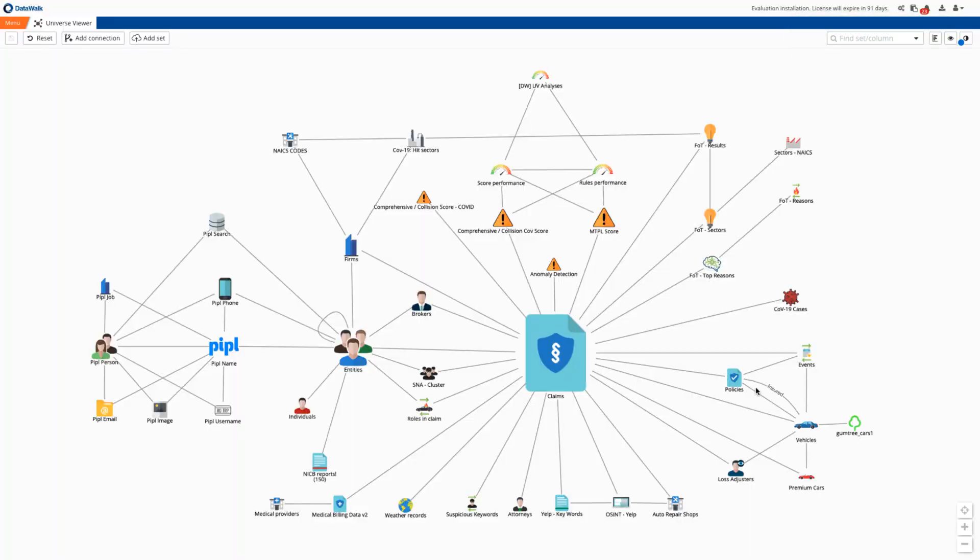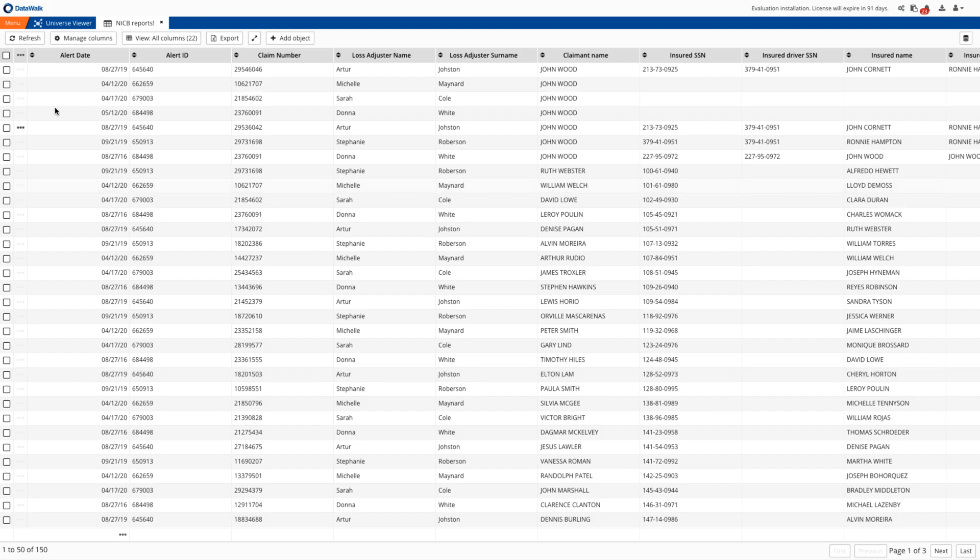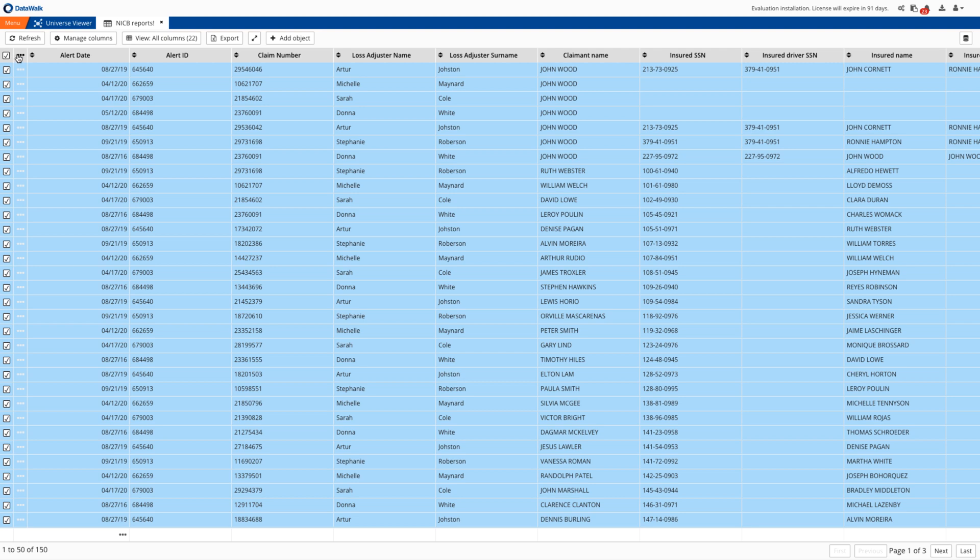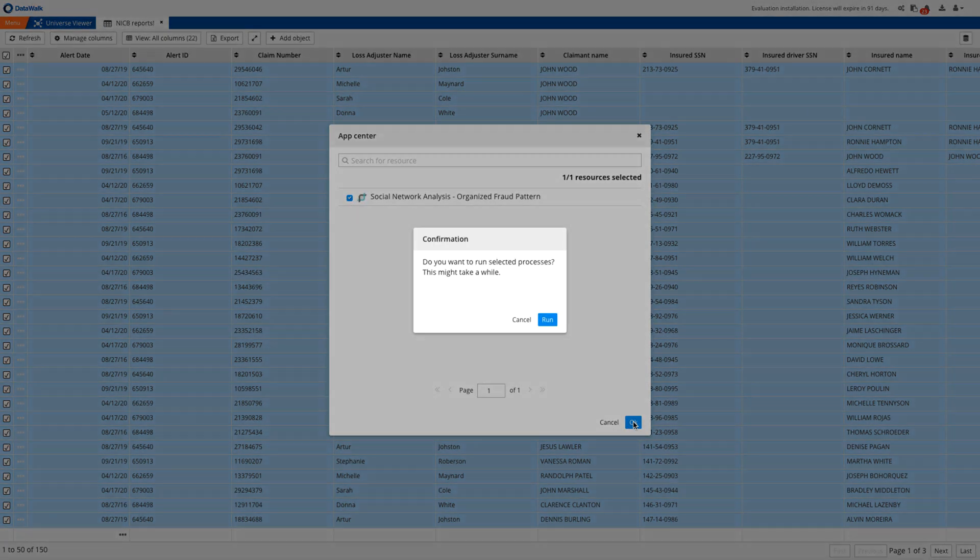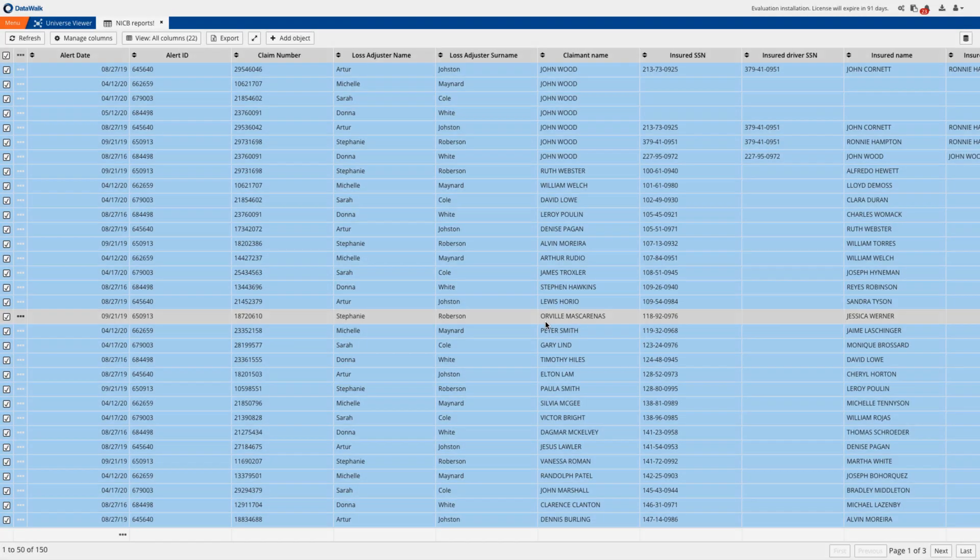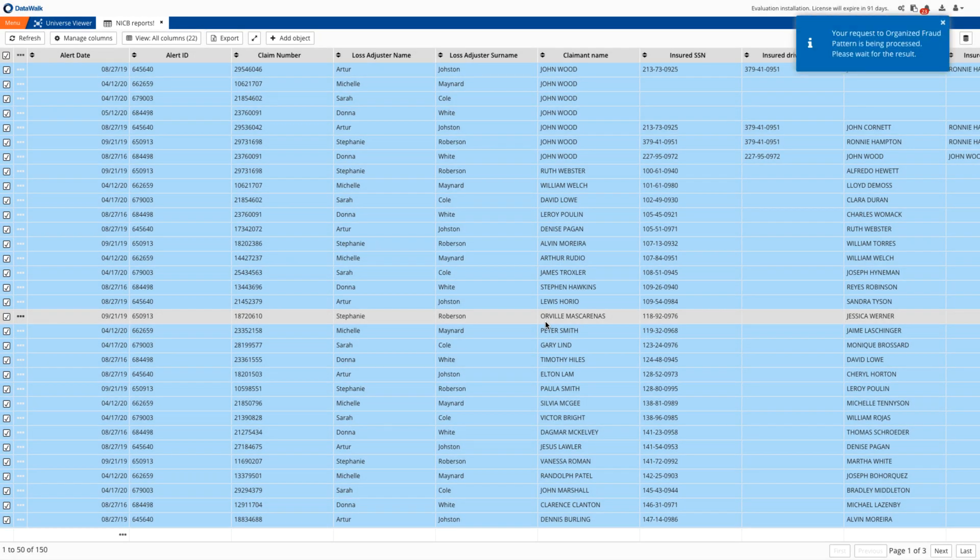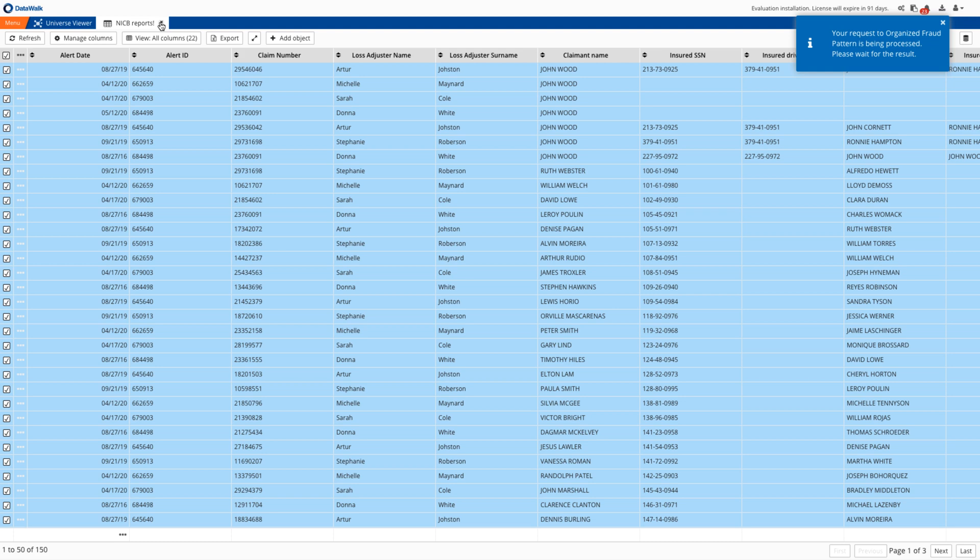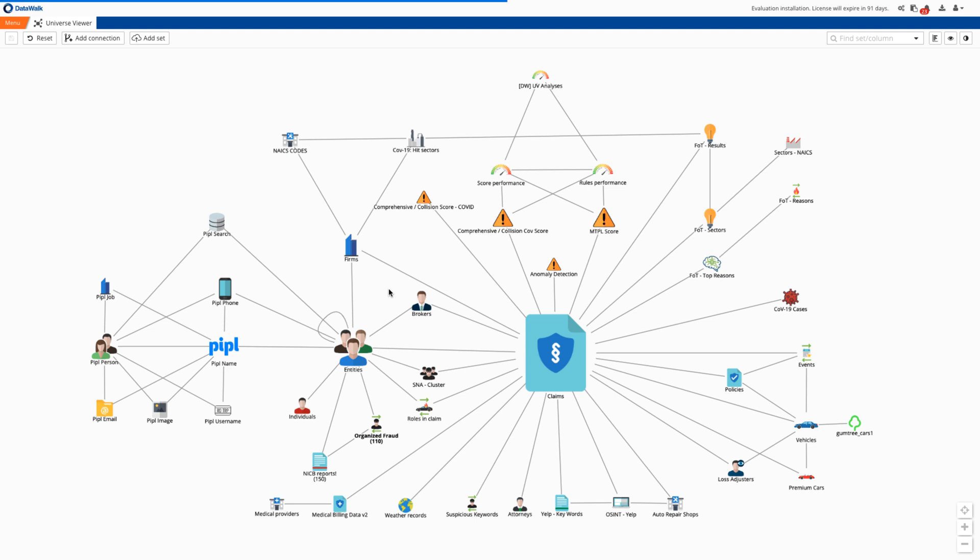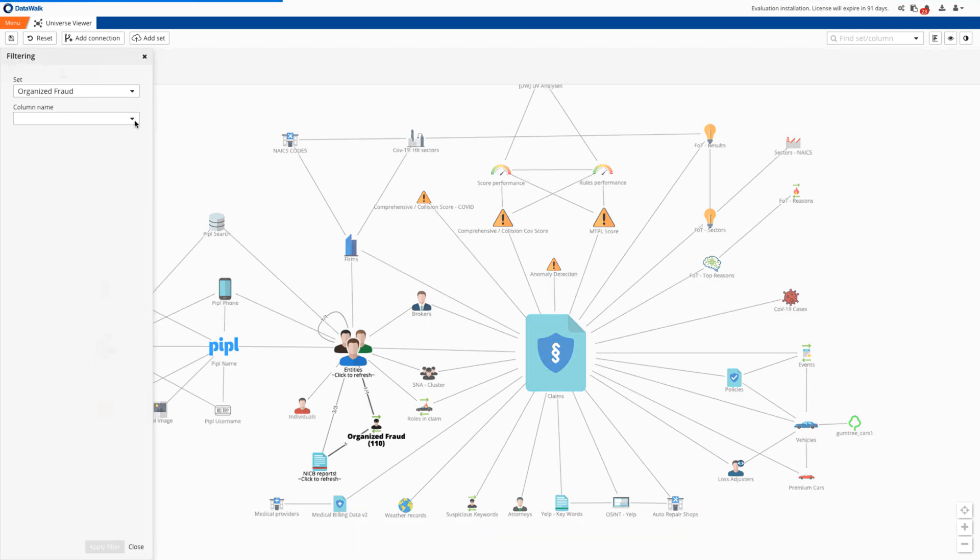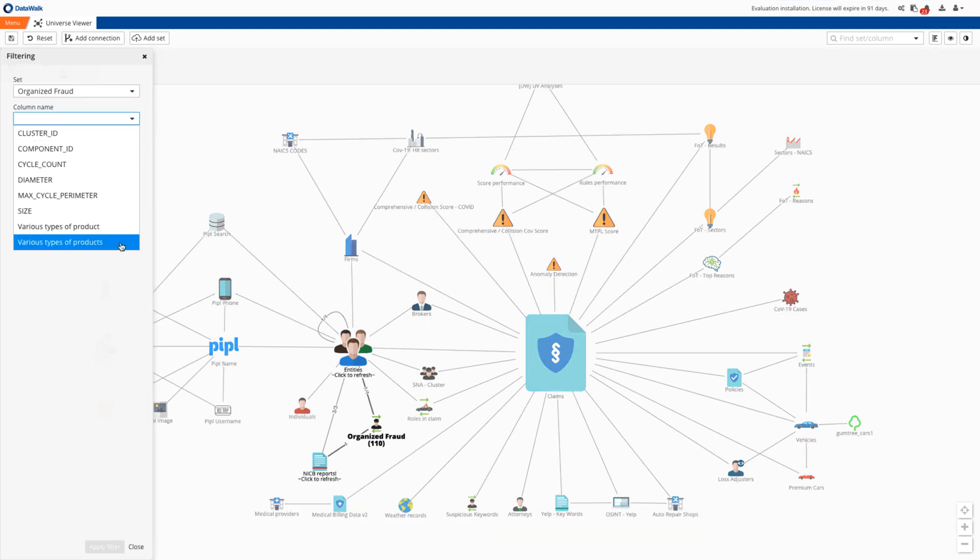Then having access to other NICB reports previously downloaded in combination with our claim data, we'll use social network algorithms to try and identify organized frauds. After a while the results are available here in a new data set. Now we select a cluster that contains various types of products and visualize the first example on a link chart.